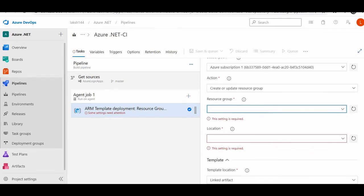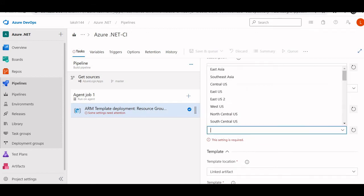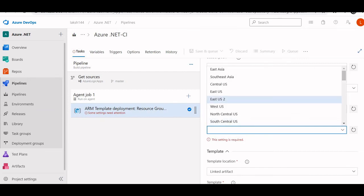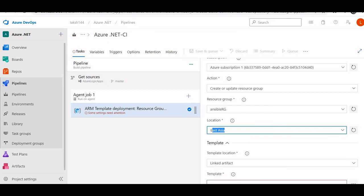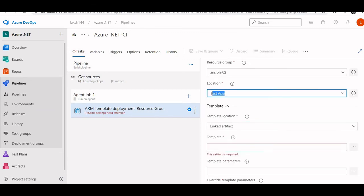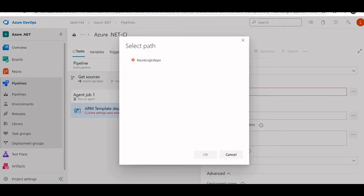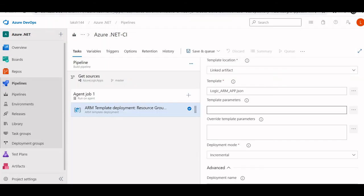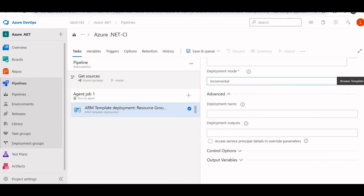Then we need to select the location. I am selecting East US. You can select as per your needs. East Asia is okay, East Asia is fine. This is the main part, template. Select your template, logic ARM app.json. Template parameters, I am not giving because my template is simple.